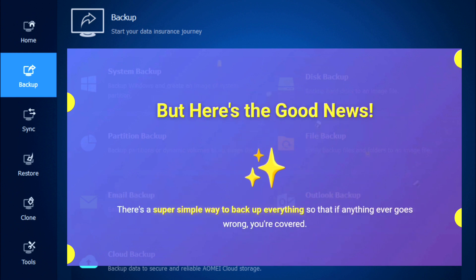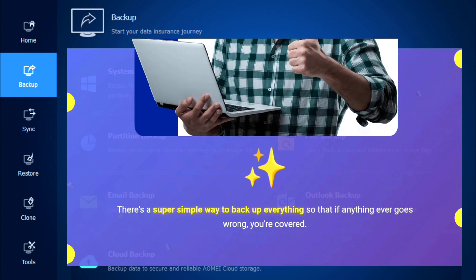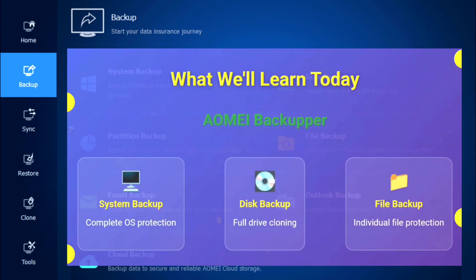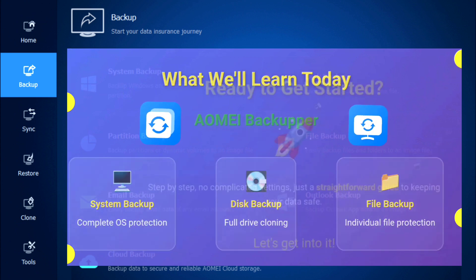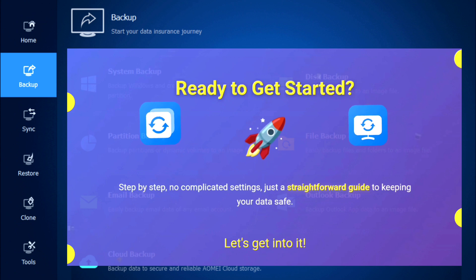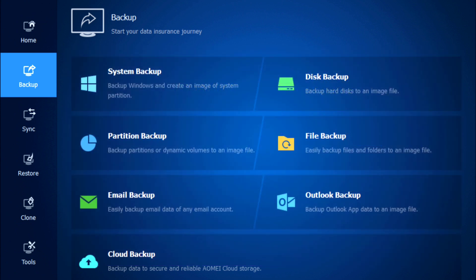But here's the good news — there is a super simple way to back up everything on your PC so that if anything ever goes wrong, you are covered. I'm going to walk you through how to back up your entire system disk and individual files using AOMEI Backupper, step by step. No complicated settings, just a straightforward way to keep your data safe. Now let's get straight into it — first of all you need to download and install this software.